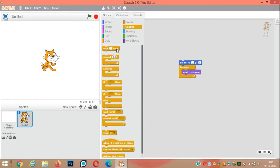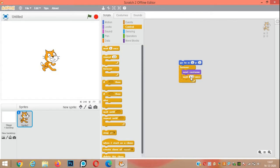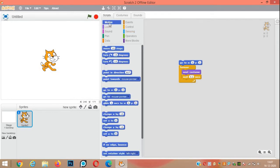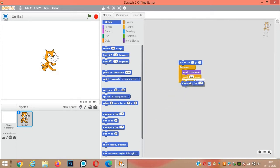From the control menu, wait 0.2 seconds. Again, click on motion, change y by 100. This will make the cat jump up.